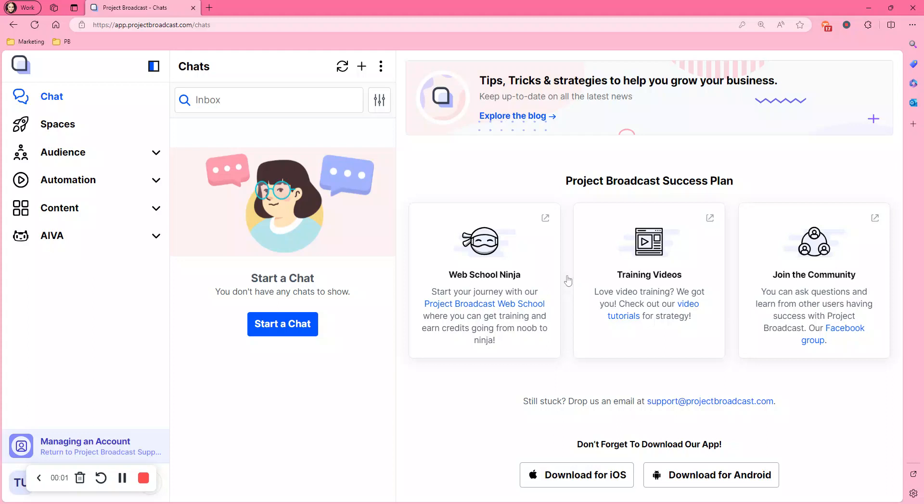Hello, it's Ashley with your Project Broadcast Tuesday Tips. Today I'm going to show you how to clone a campaign.